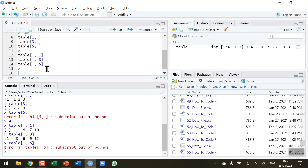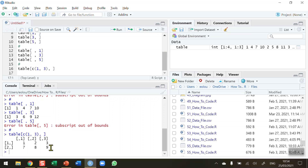Suppose I want to display more than one row at a time — say rows one and three together. I'll use square brackets with the combine operator: table[c(1,3),] with a blank for columns. This tells R to display rows one and three combined. Running that, we get row one with values 1, 2, 3 and row three with values 7, 8, 9.